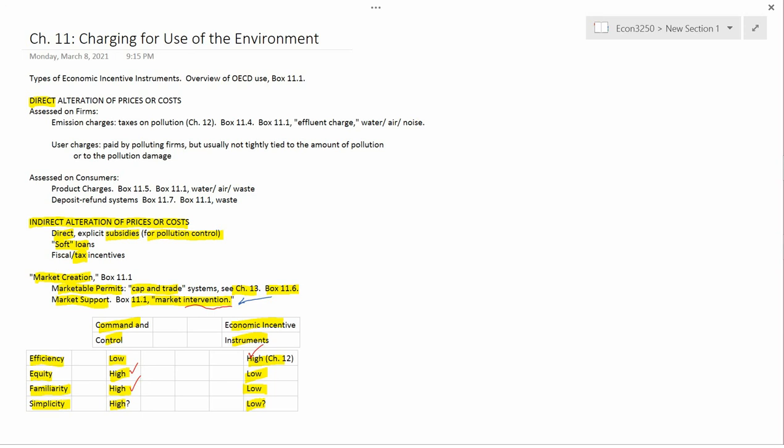And once you have the number, it's no harder to calculate a fee, a pollution tax based on the amount of pollution than it is to calculate sales tax based on the amount of food that you've purchased and every grocery store collects sales tax without really any kind of problem. So I'm not sure, I'm unconvinced by the book's argument that command and control is high in simplicity and economic incentive instruments are low in simplicity. My point is that you have to measure pollution either way.